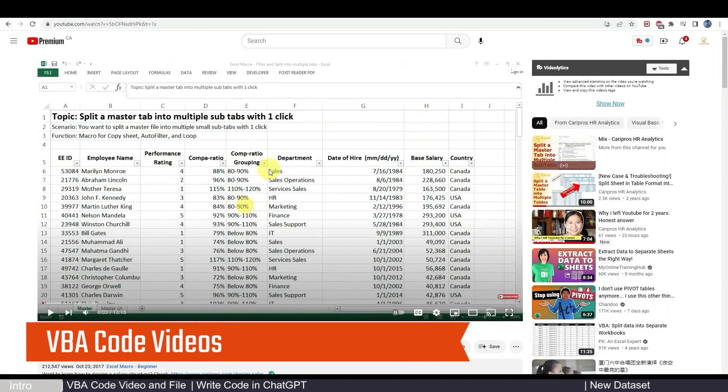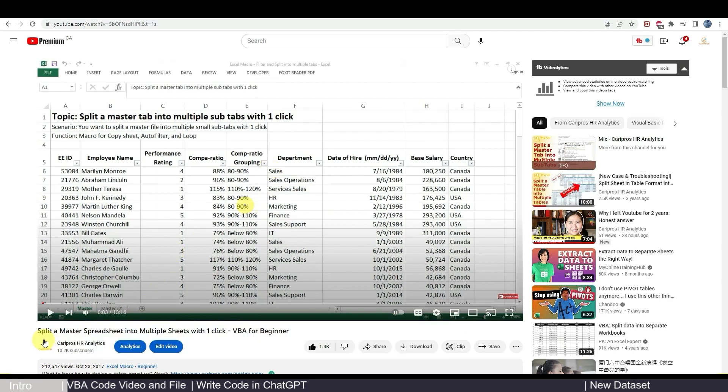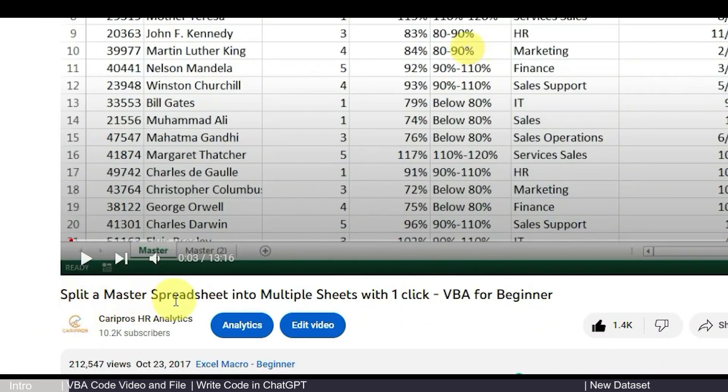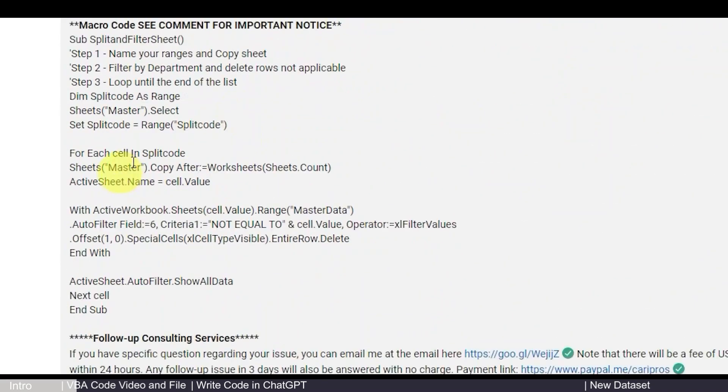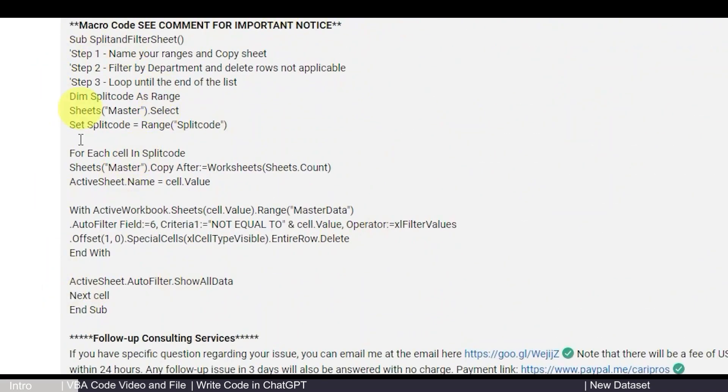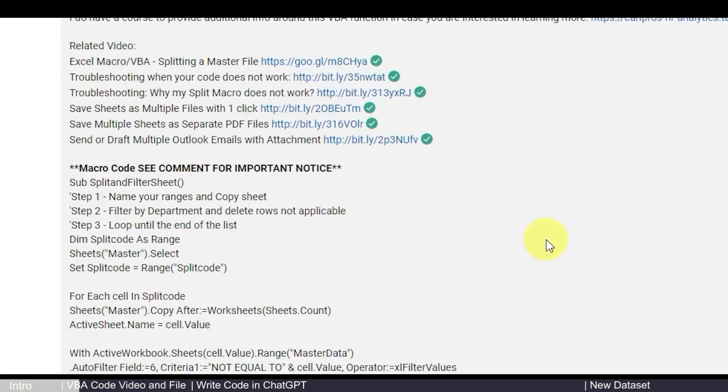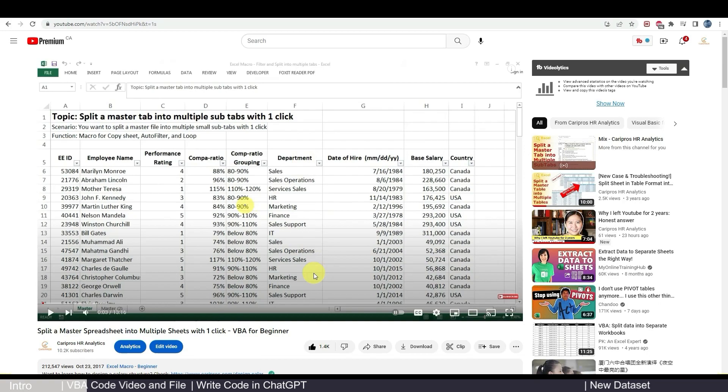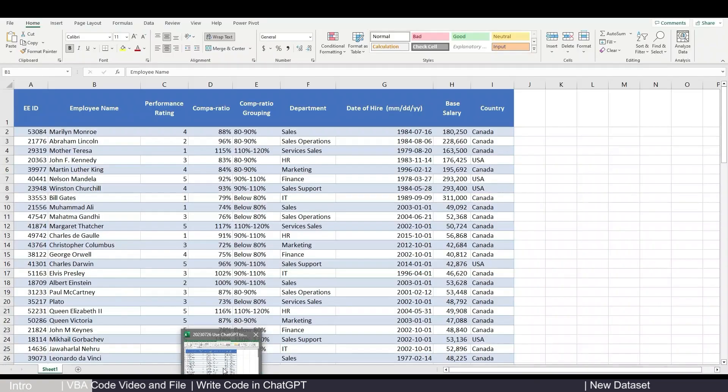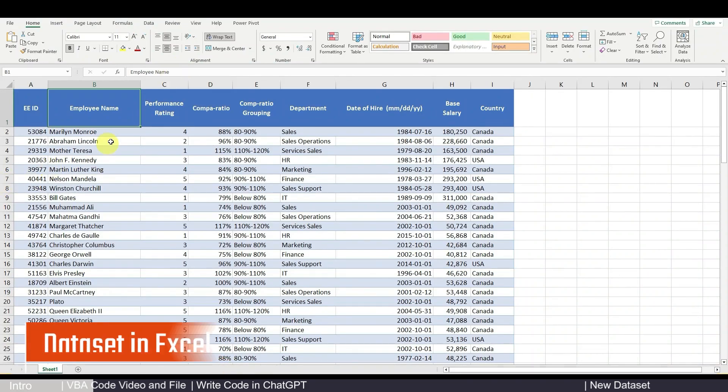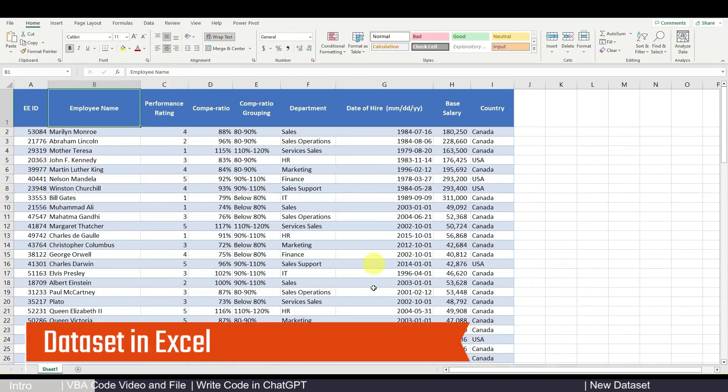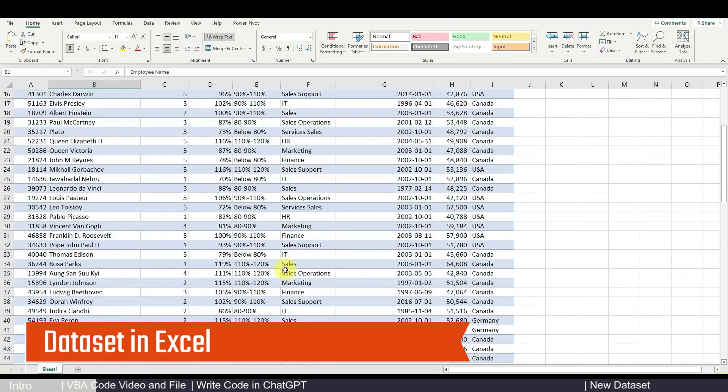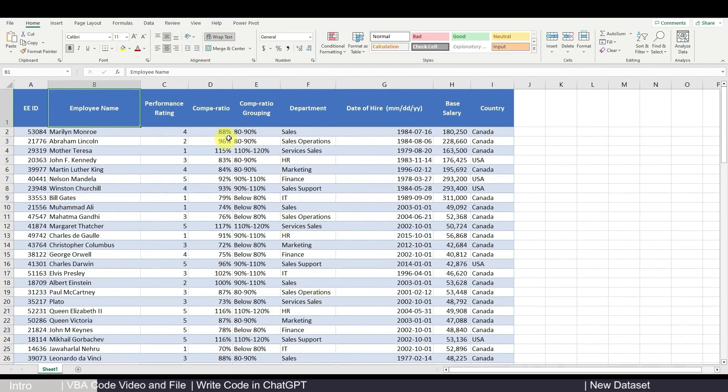Let's start with an example that I've shared before in this channel. It's about splitting a master spreadsheet into multiple sheets with one click. So here in this example, I showed you how to write simple VBA codes to split a master employee spreadsheet by department. So let's now see how we can replicate this in ChatGPT. So let's first go to our spreadsheet.